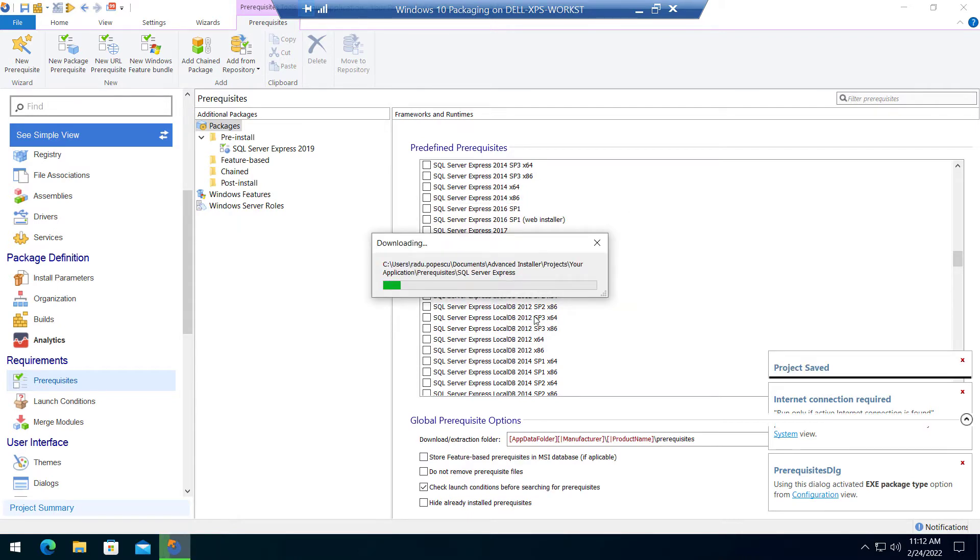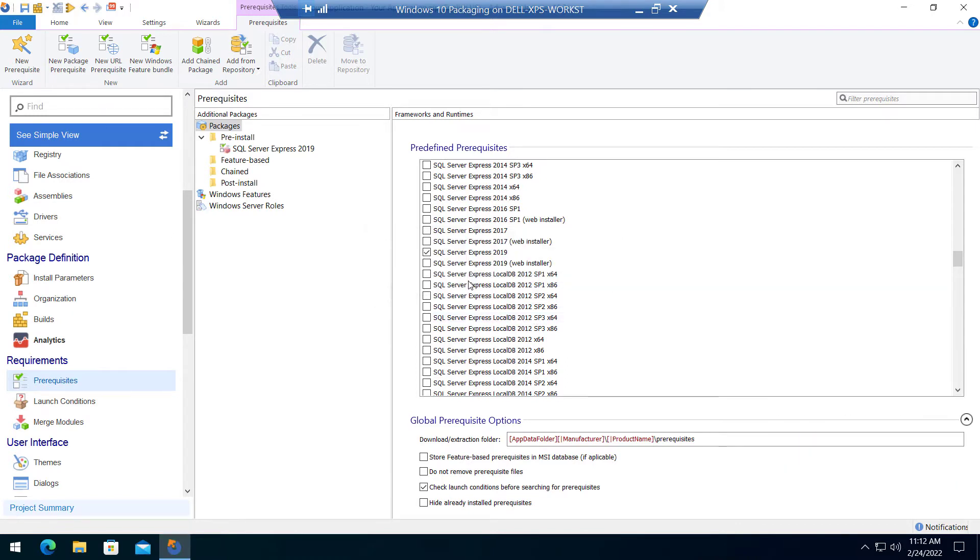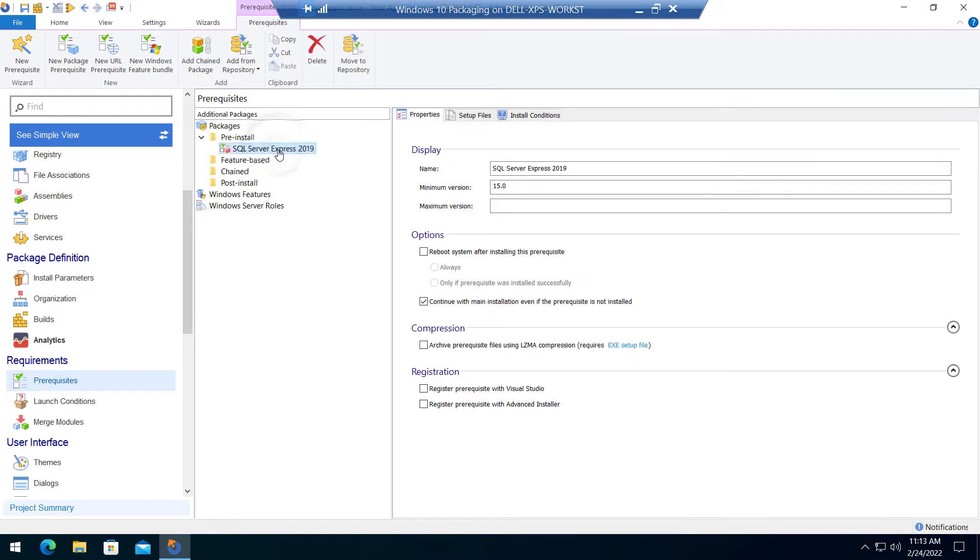Wait until the download is finished. Once the prerequisite is downloaded, check your project location and make sure that it is listed under the pre-installed folder of the prerequisites.